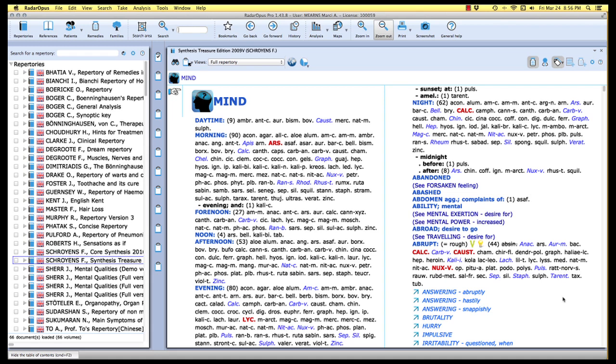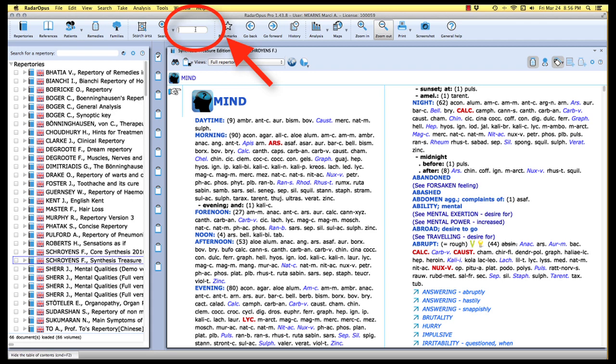So here we are in Radar Opus, and let's take our attention up to the icon toolbar at the top. You'll see that we have the simple search slot right here in the center portion of the icon toolbar. And this is where we can type a word that we would like to do a simple search on.